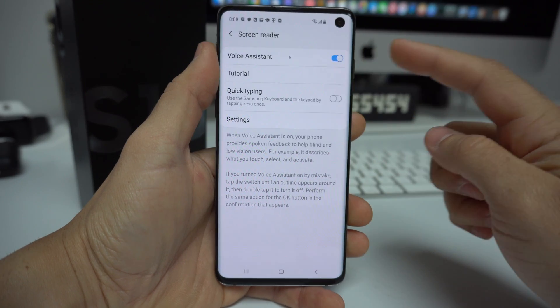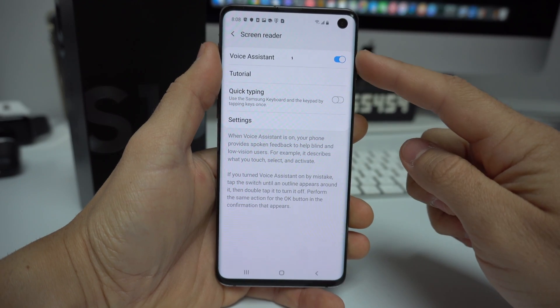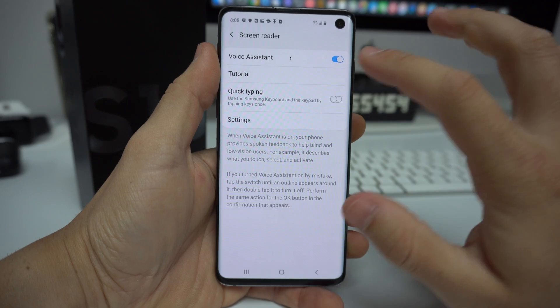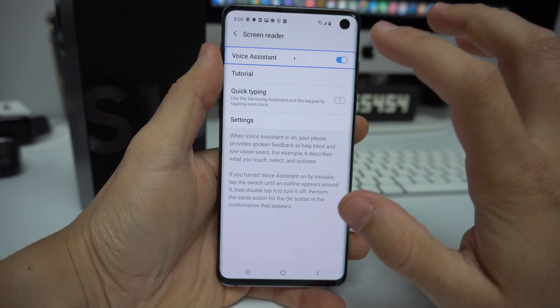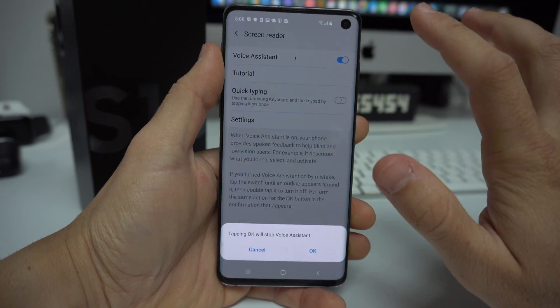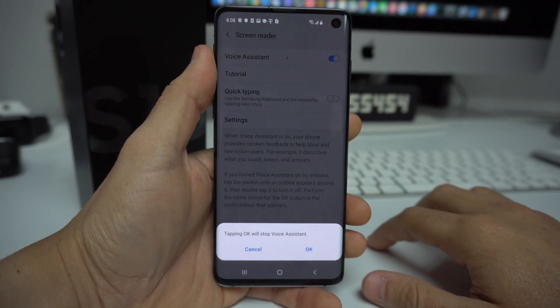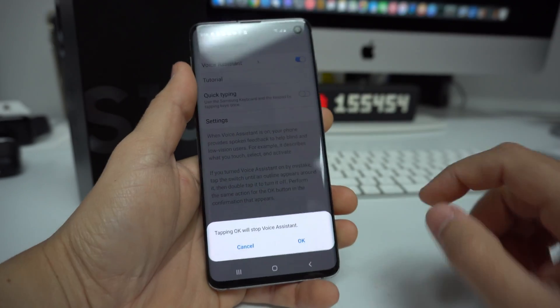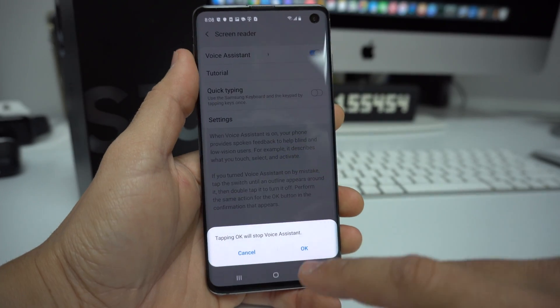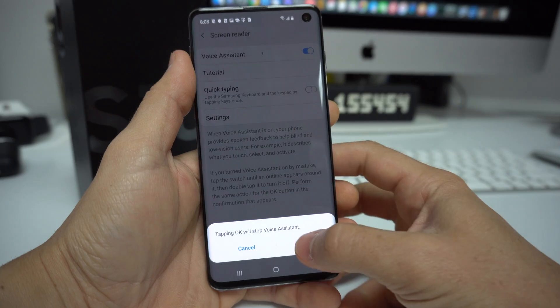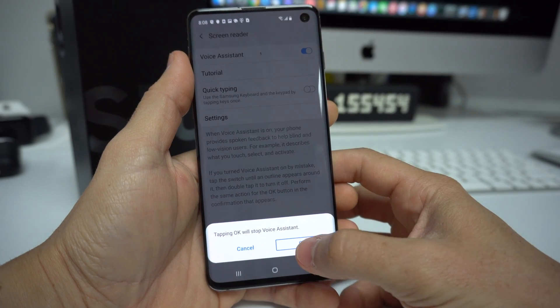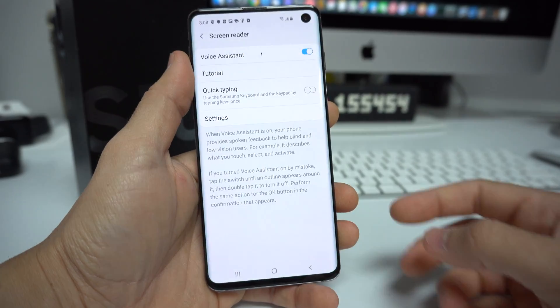There you will see Voice Assistant. You just need to turn it off — tap it and double tap it. A prompt will ask to stop Voice Assistant; select OK and double tap it.